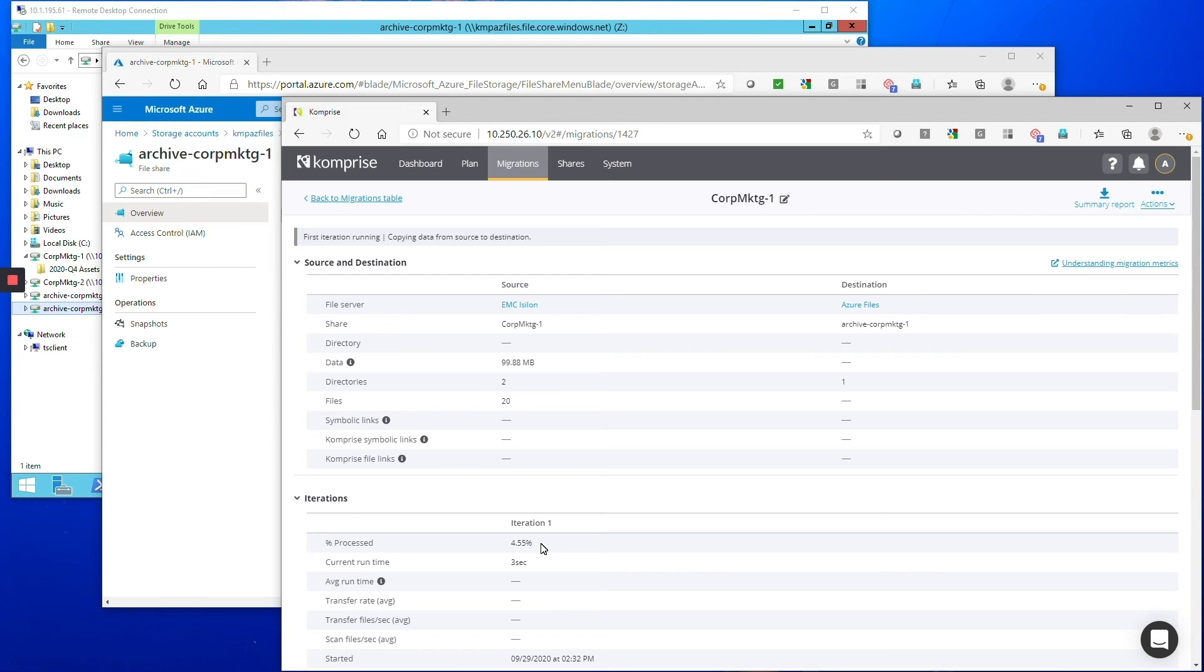Excellent, and so as you're going from your file share on premises to your Azure file share, are you going to run this as one job or multiple jobs? How does this work?